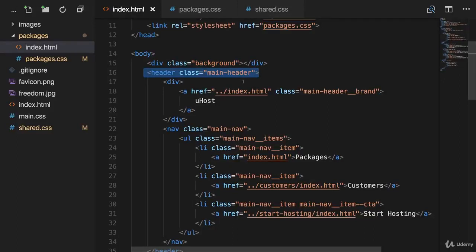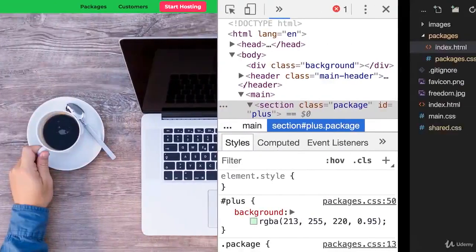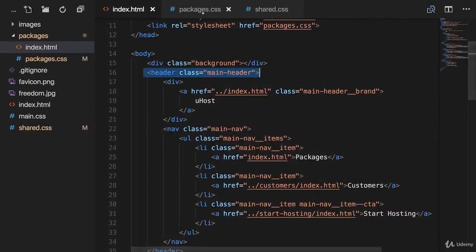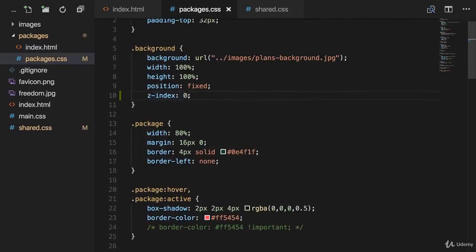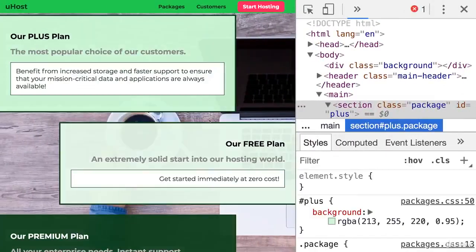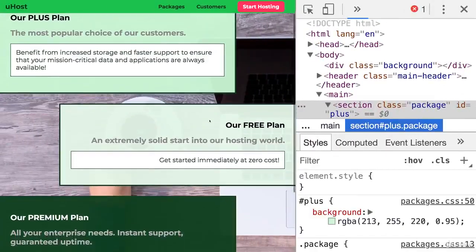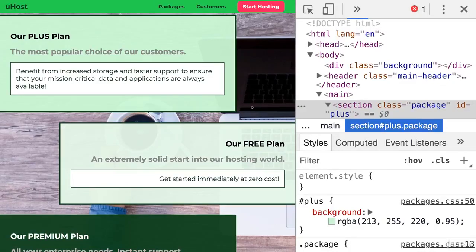And with that, we now understood the core concept of the z-index. The only thing we have to do right now is of course to go back to the packages file and add a z-index of minus one to position it behind our packages. Like that. And as we can see, everything is still working. But as I said, with that we understood the core concept of changing the z-axis position with that z-index.